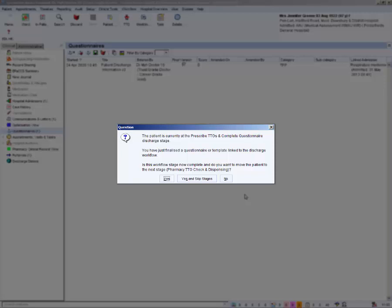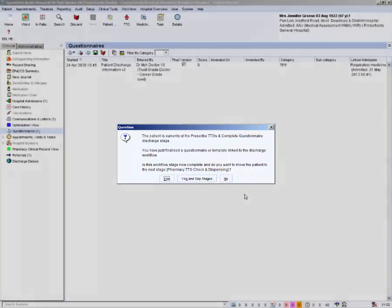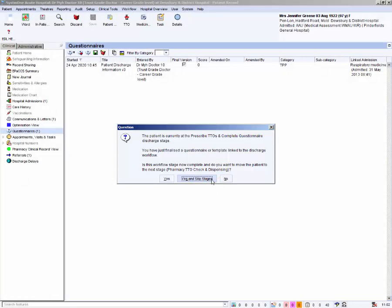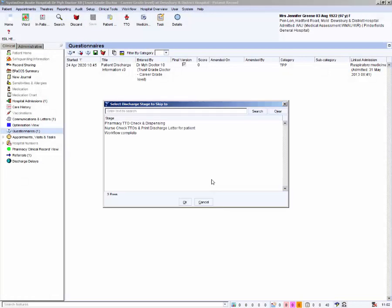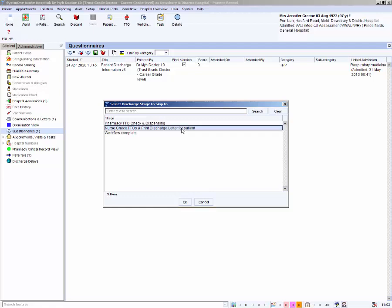Yes but skip stages should always be selected because pharmacy do not need to receive the letter. You are presented with a list of stages that can be skipped. Choose the appropriate stage to skip to and click OK. We will choose the nurse stage.